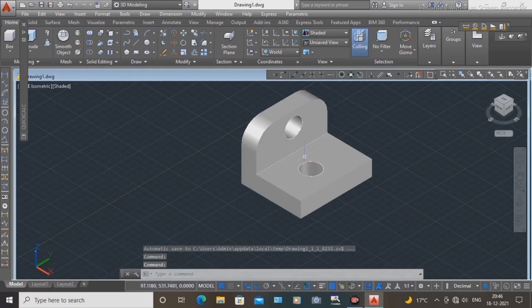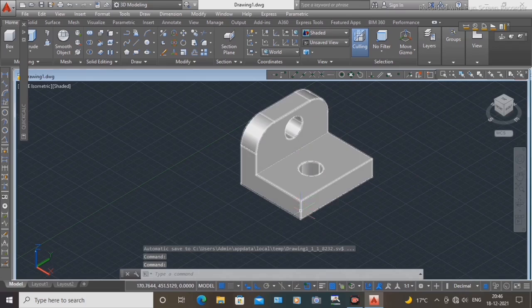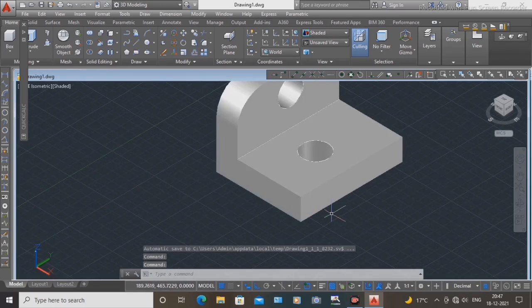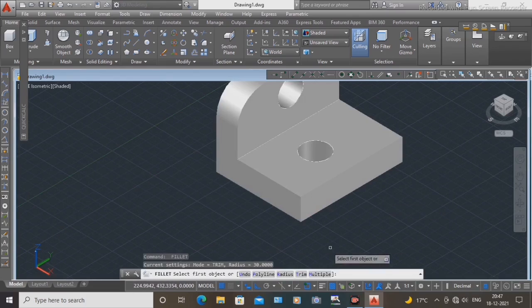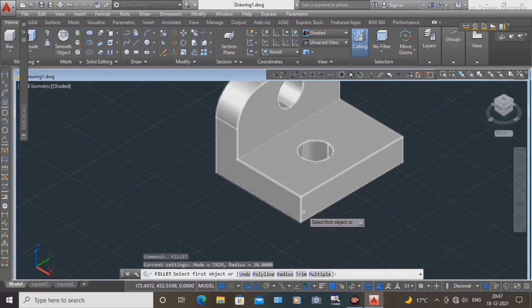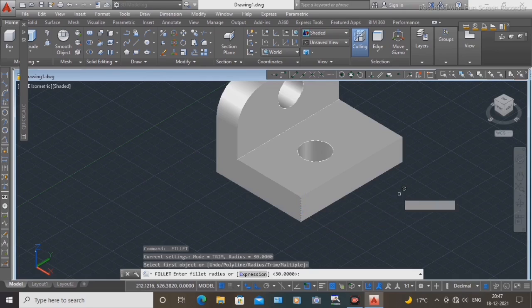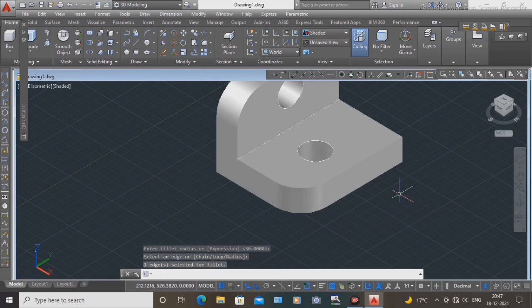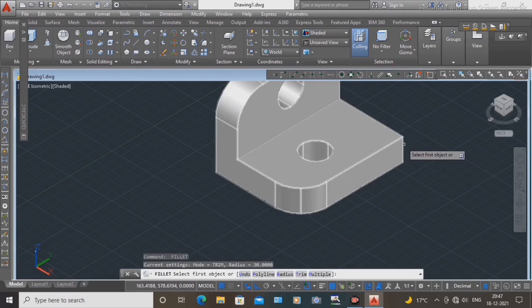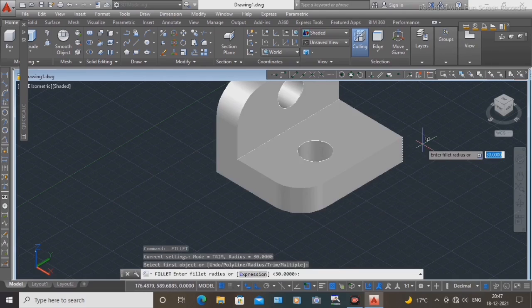Next, work on this side. Again use the spacebar to repeat the command. Select edges, press Enter, then select these edges and press Enter.